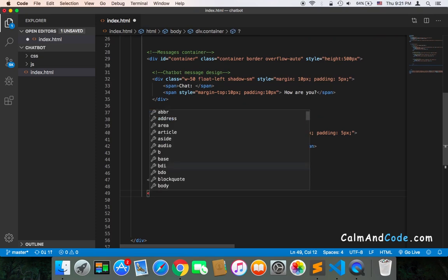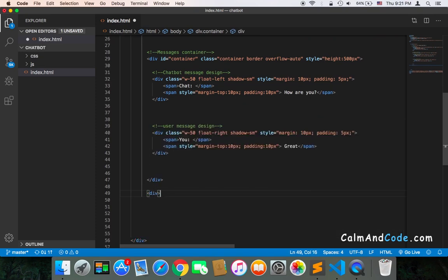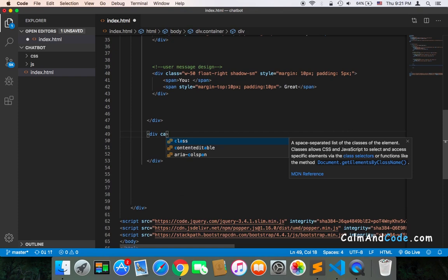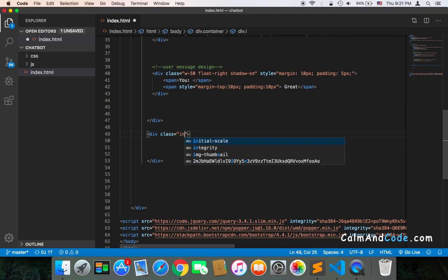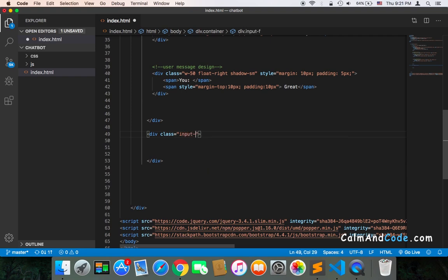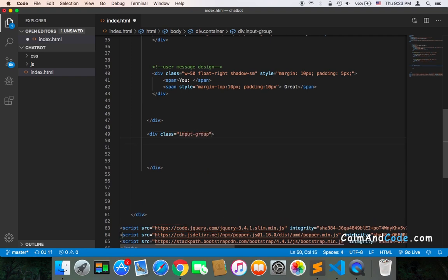I'm going to create another div which is going to have the input as well as the button. This div will have a Bootstrap class called 'input-group'. Inside it I will have an input to let the user type the message, and the ID will be 'text-box' or whatever ID you want. This ID is very important because it will be used to get the message.